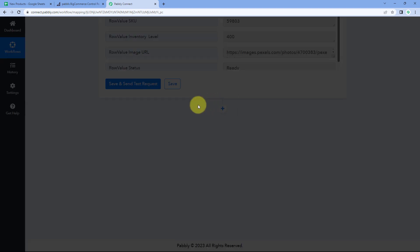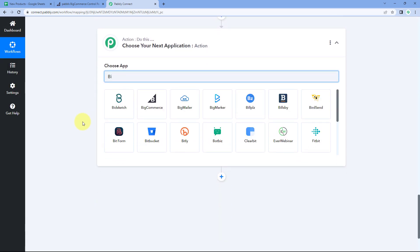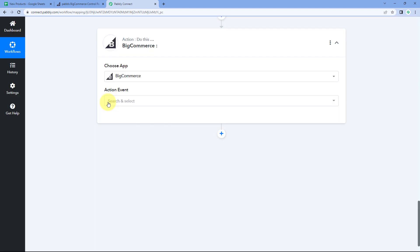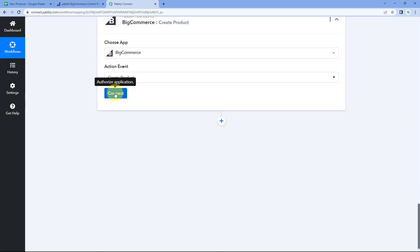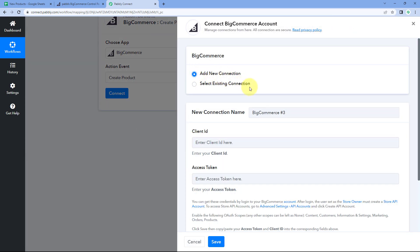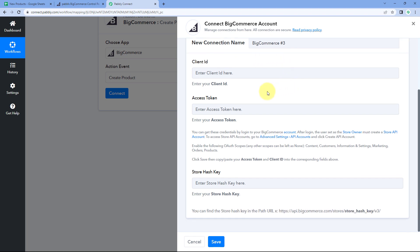Scroll down and click 'Add Action Step.' In 'Choose App,' search for and select 'BigCommerce.' After selecting BigCommerce, choose the action event 'Create Product' from the dropdown, click 'Connect,' then 'Add New Connection.'